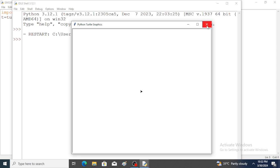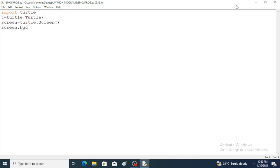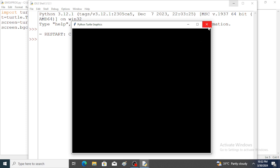Now I would like to change the background color of the screen. For this I need to create one more object: screen is equal to turtle.Screen(). Object is created. With the help of the bgcolor function — screen.bgcolor — here the background color is set to black. Save the program and run the program. The screen background color has changed.